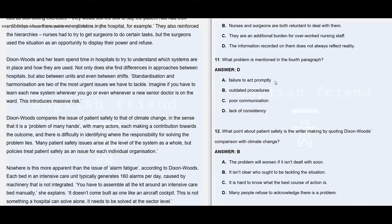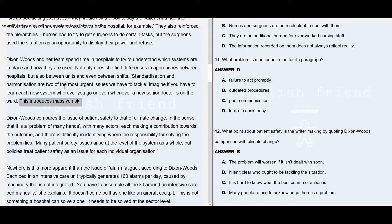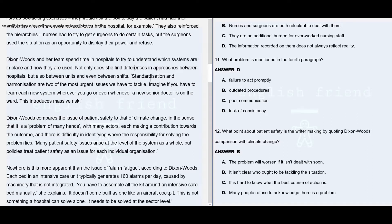Option A: failure to act promptly — nothing has been mentioned. Option B: outdated procedures — clearly not given. Option C: poor communication — they are not talking about any sort of communication here. It's all about differences in approach, and the two most urgent issues are standardization and harmonization. The last part talks about learning each new system wherever you go whenever a senior doctor comes in.